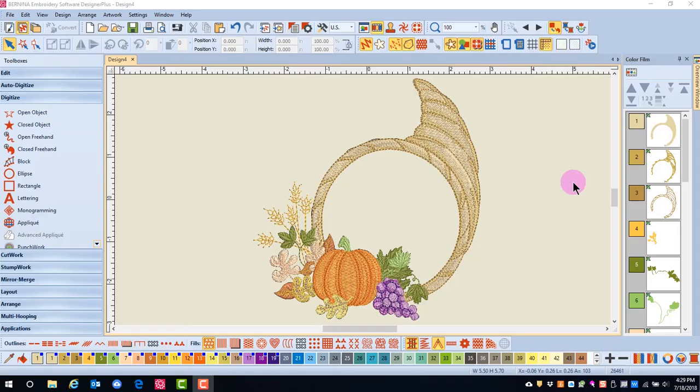Sometimes when we edit designs, it is easier to hide certain objects or colors in order to concentrate on one object or one color in the design.